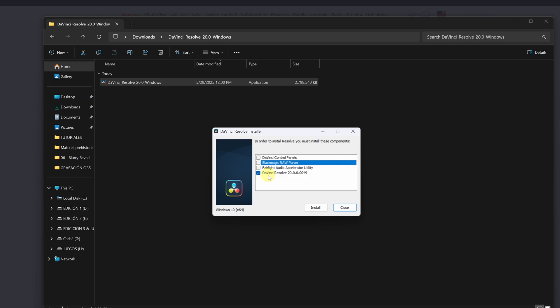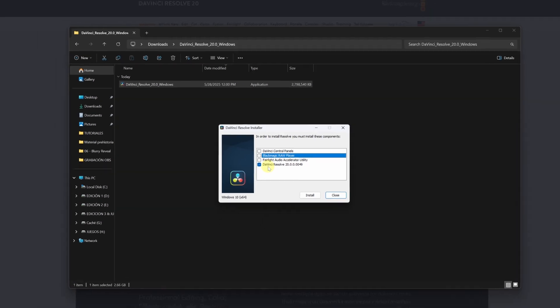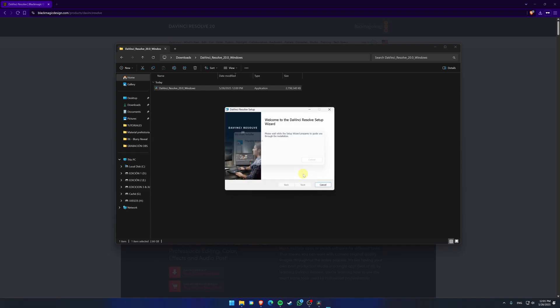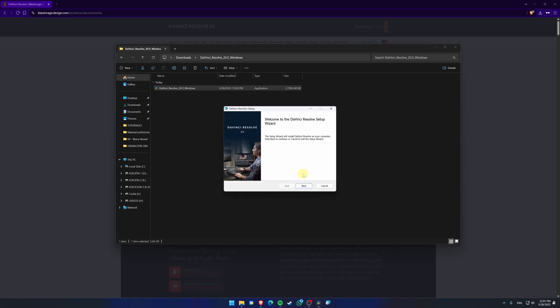If you don't have any of these Blackmagic products, you can uncheck the first three and leave only DaVinci Resolve 20 selected. You don't need the others, and they'll just take up space on your computer. Click Install and follow the on-screen instructions to complete the setup.